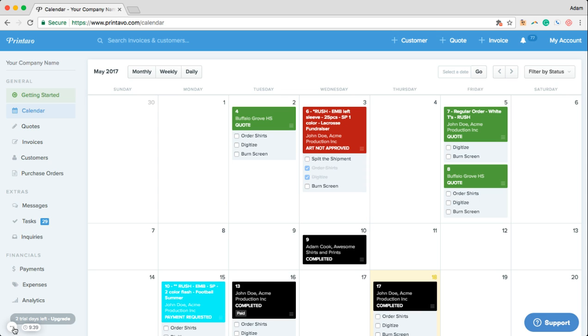Now we help shops all over the world manage their businesses and I'm going to give you a quick overview into the general functionality of Printavo.